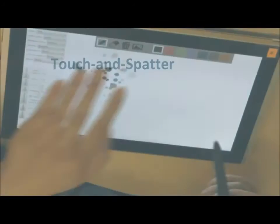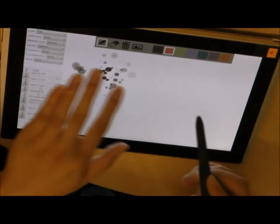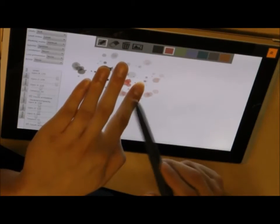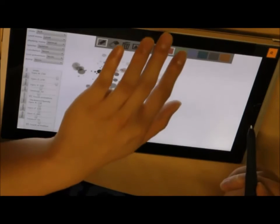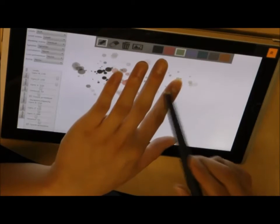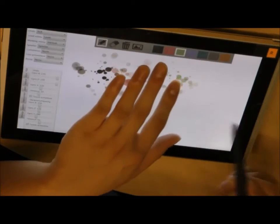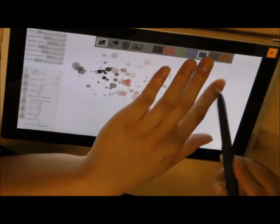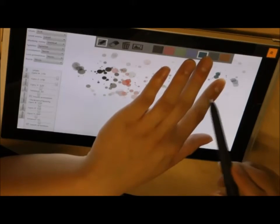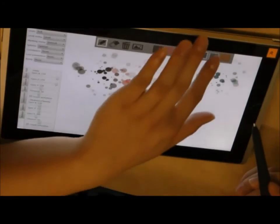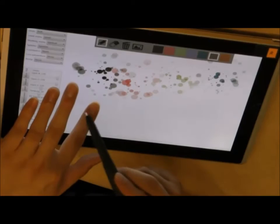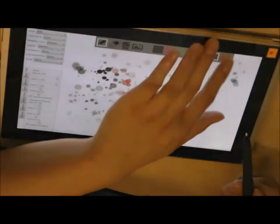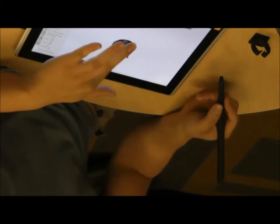Another variant on this theme mimics a physical gesture often used in water media, that of wrapping a brush on the finger to produce paint spatters. The user touches the screen to specify the locus of the spatter and strikes pen to finger to spatter paint. This gesture is only active when a finger is touching the screen, which reduces the potential for false positives.